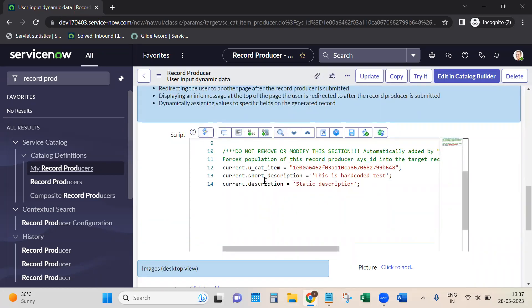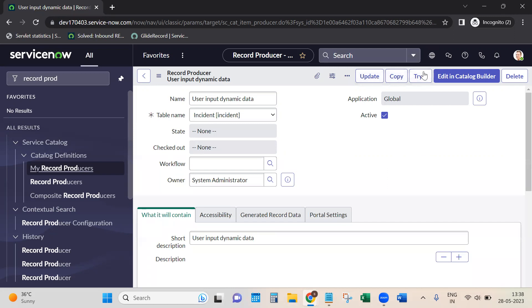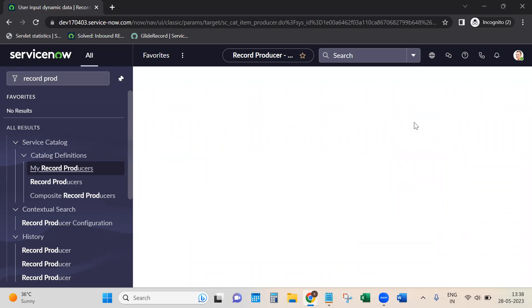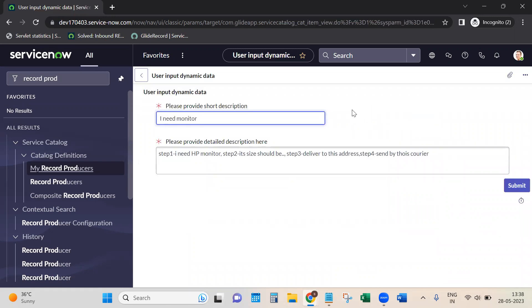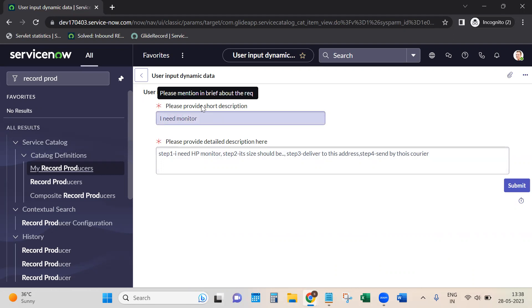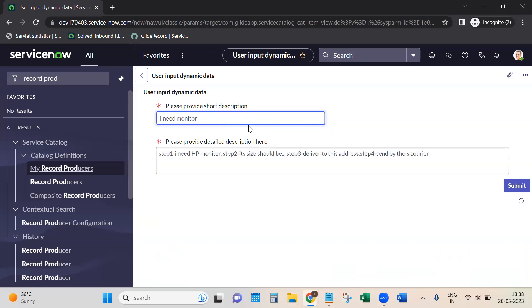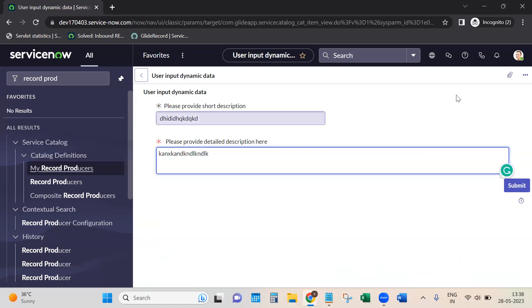Whenever we do configurations like scripting and variable creation, to test it internally as a developer we have the 'Try' option - basically lets you test it. See, as per the order we set, the first question appears with order 1001 and the second with order 1011. Hovering over the tooltip shows 'please mention in brief about the request'. The example text will automatically be removed when you start typing. Let's enter some values and submit.